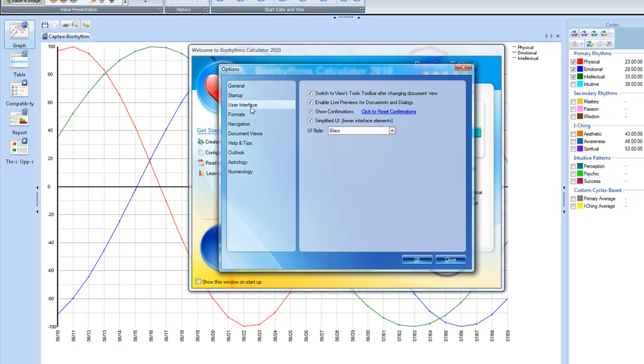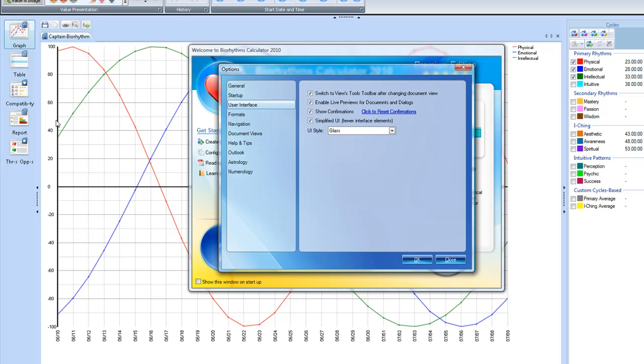And then for the user interface, I'll keep the switch to view tools toolbar after changing document view. I'll keep enable live previews to documents and dialogs, I'll keep show confirmations, and I'll keep simplified UI. That shows me initially fewer interface elements, which is what you can see, because I already have that set. It just shows you the graph,